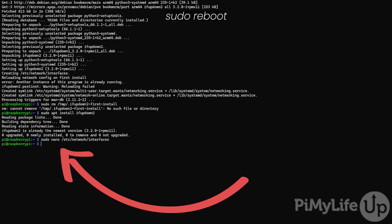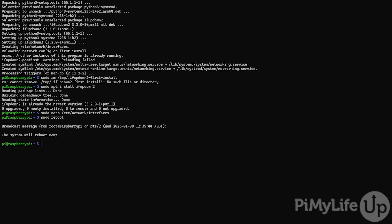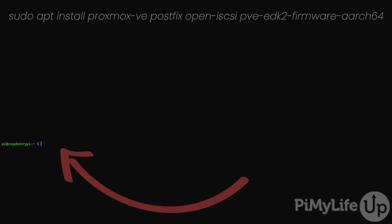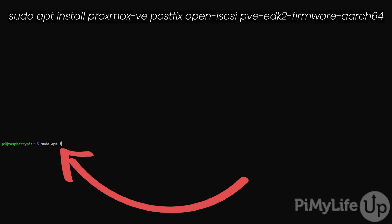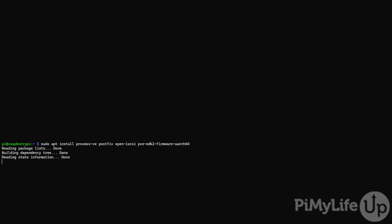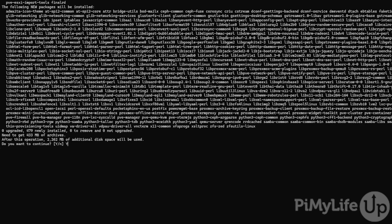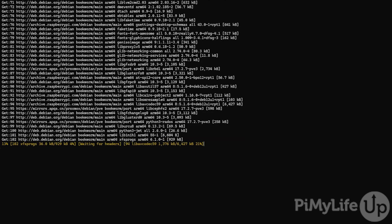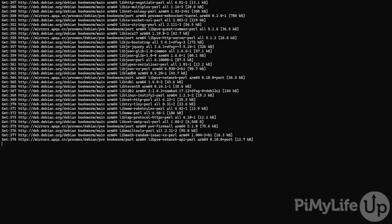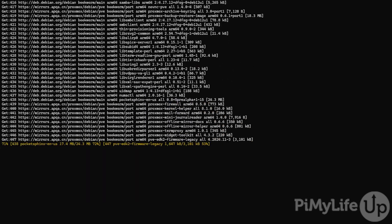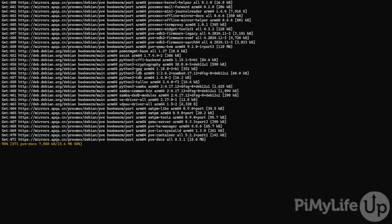To ensure the networking changes are working, restart your Raspberry Pi by typing in sudo reboot and hitting enter. Once your Raspberry Pi is finished rebooting, we can move on to installing Proxmox itself. To do this, type in sudo apt install proxmox-ve postfix open-iscsi and pve-edk2-firmware-aarch64 and then hitting enter. If prompted, type in y and then hit enter to continue with the installation of Proxmox to your Raspberry Pi. This process will take a while, but don't walk away as there's a few things you'll need to do during the installation process.